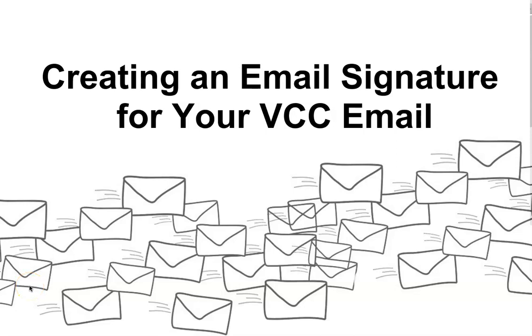This video is about creating a signature for your VCC email account. An email signature is a customized and pre-made block of text that goes at the end of an email, which provides some information about you.